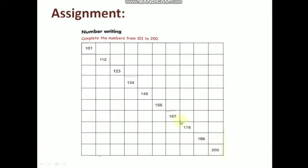Here is a small assignment for you — number writing. Complete the numbers from 101 to 200. Here 101 is given; you have to complete 102, 103, 104, 105, 106, 107, 108, 109, 110 — like that, write numbers 101 to 200 as your assignment, children. Okay, children — see you!